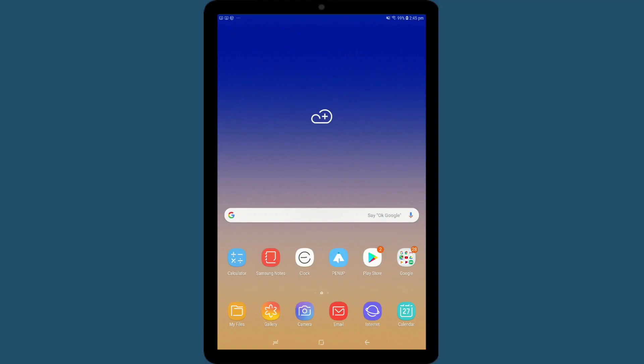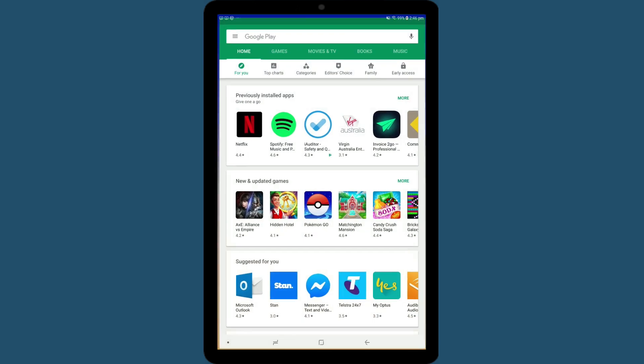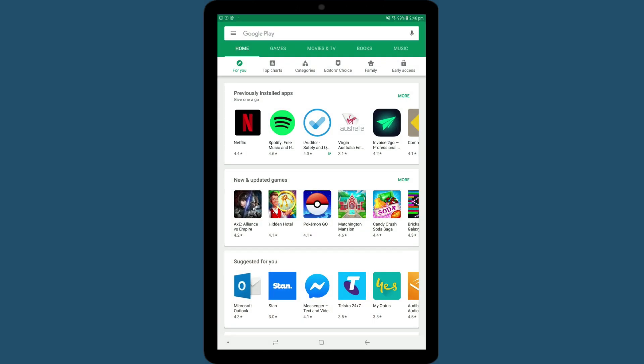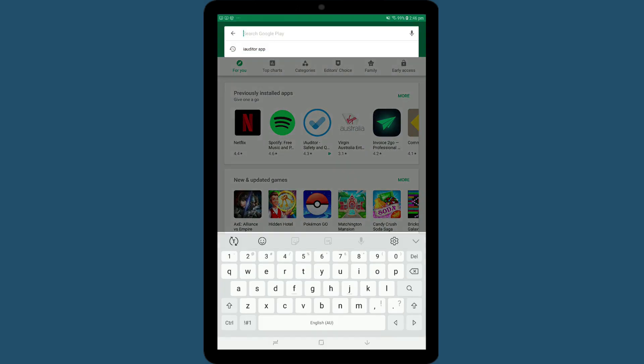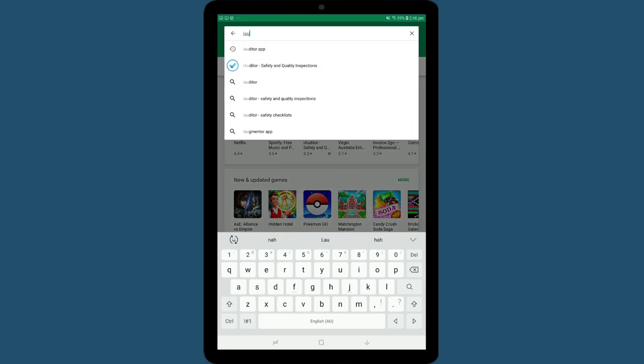To download iAuditor, simply navigate to the Play Store on your device. Tap the search bar and search for iAuditor.